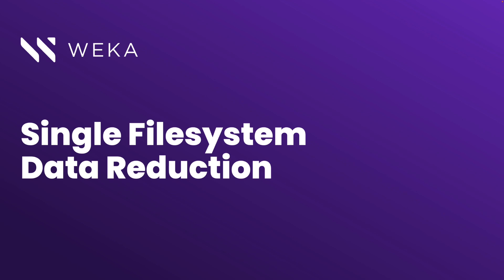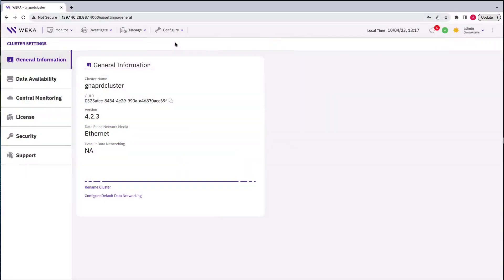So now, let's go to the demo. For the demo, we have a small cloud-based Weka cluster running Weka 4.2.3.